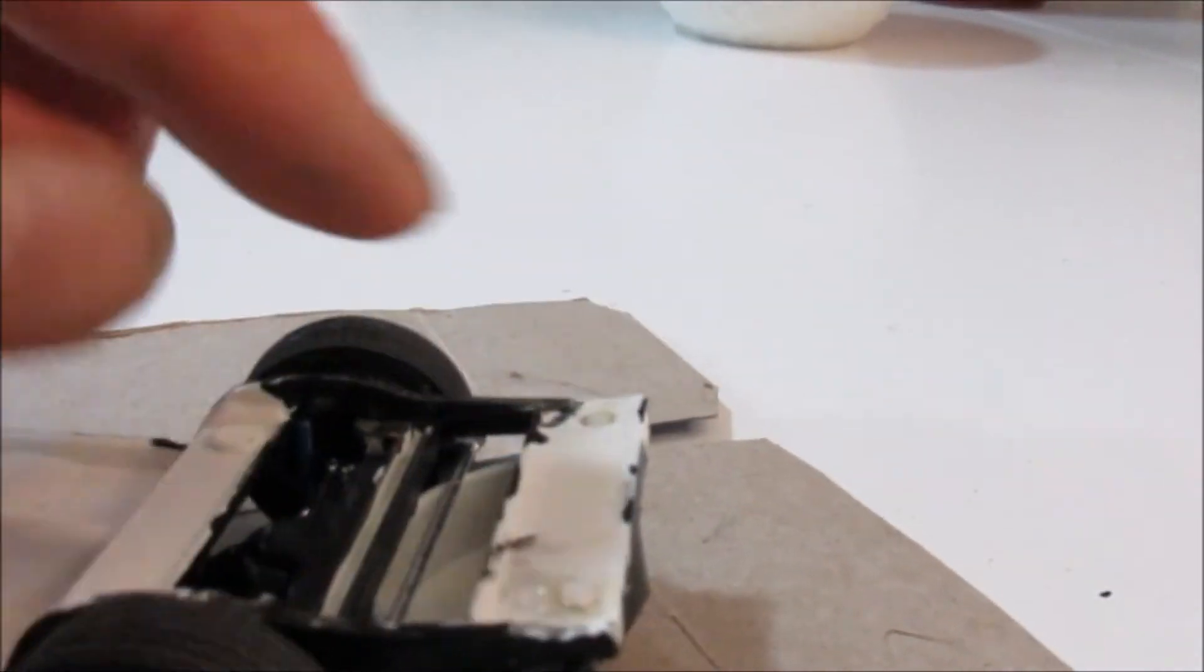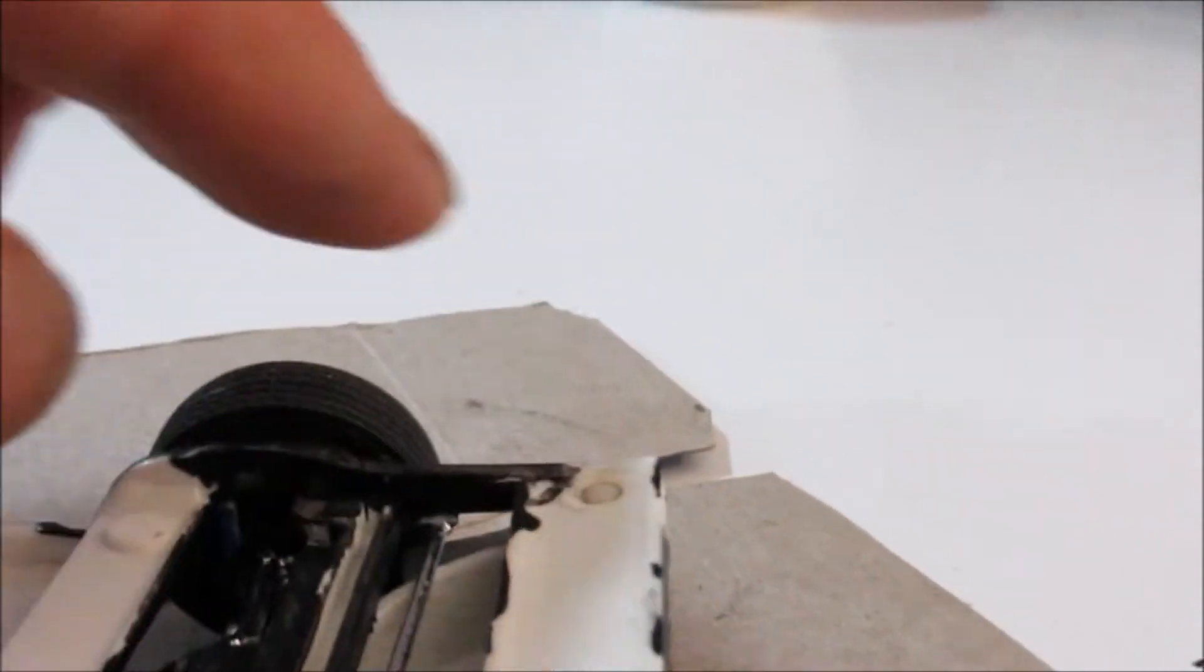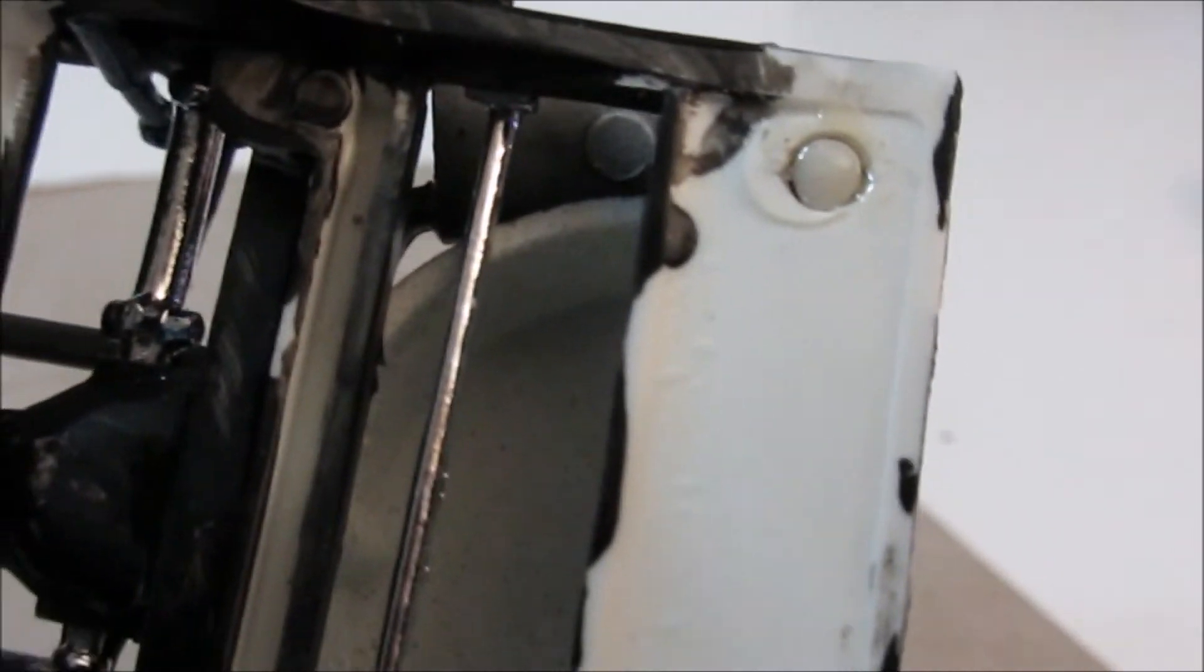And then I use bondic on the backside. See here, you can see where I drilled and bonded and then glued.